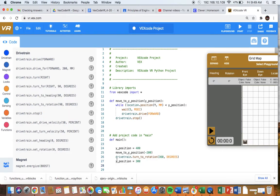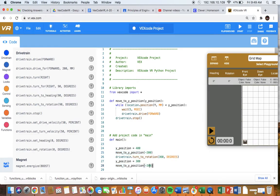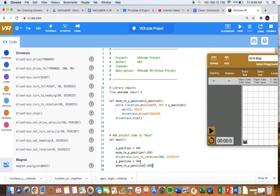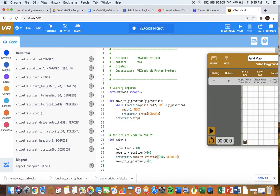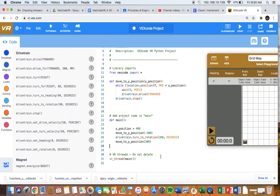And then we can call the function that we created again. This time I'm not going to do this here. I'm just going to simply put in the value here of what I want the robot to move to, the Y position I want it to move to.